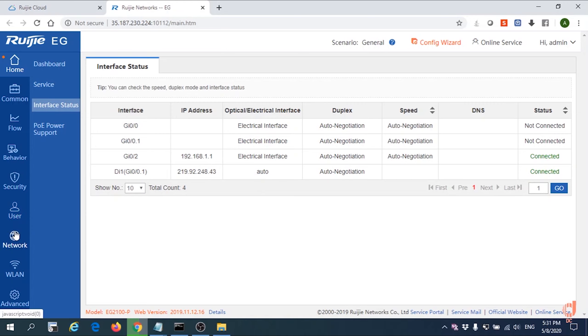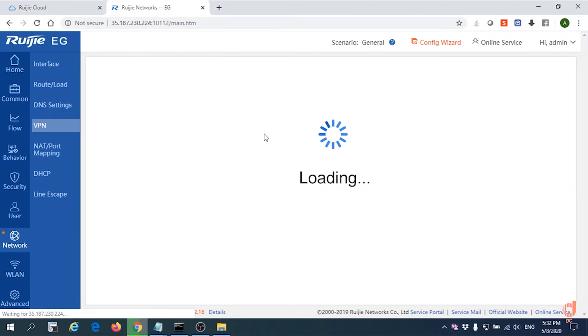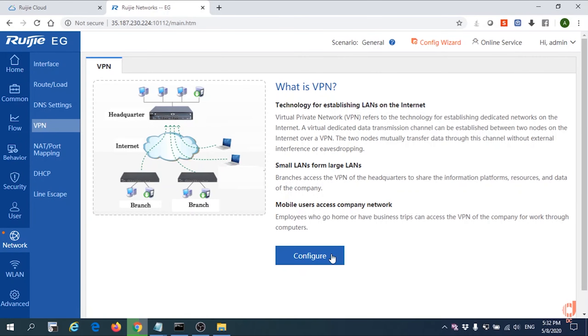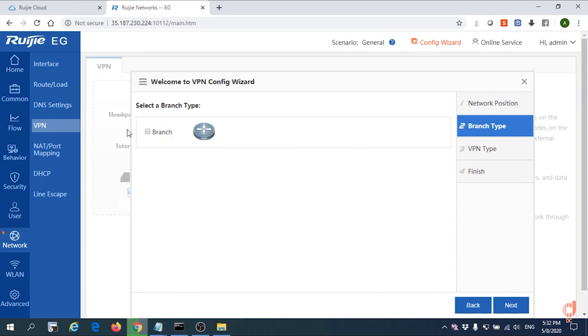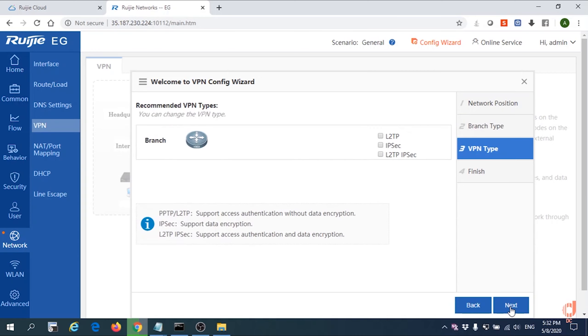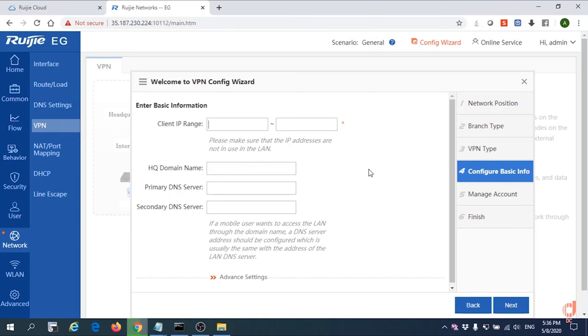Next we're going to set up the VPN PPTP. First go to Network, VPN, Configure, select HQ, then Next. Select one of the L2TP options. In this situation you won't see PPTP right away, but never mind. After that we'll configure the PPTP. This part shows you how to configure the IP range address for PPTP client.